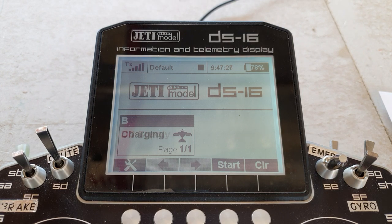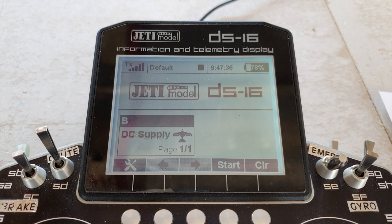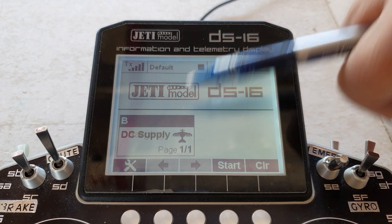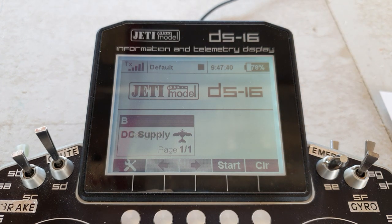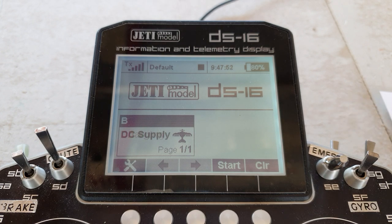First things first, I'm going to talk about the screen misting up. I don't know if it happens with the colour screens, but it comes up time to time on internet forums or people ask me — help, my screen has misted up like a car windscreen on a damp morning. Is it faulty? Is it wrong? What should I do? Well, maybe technically it's faulty, but it's normal for Jeti, certainly on the black and white screens.